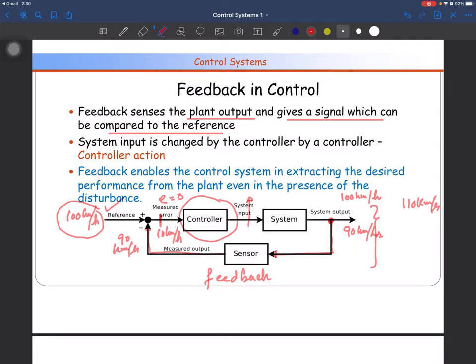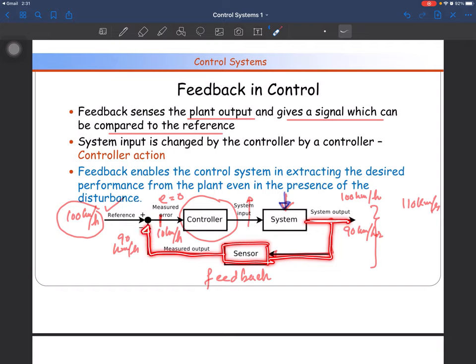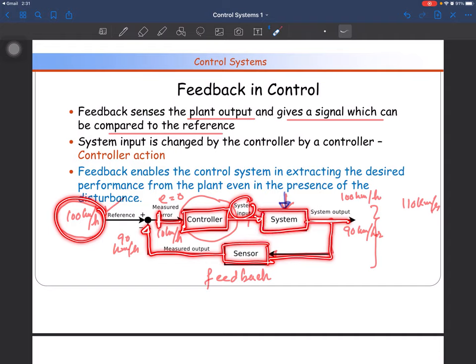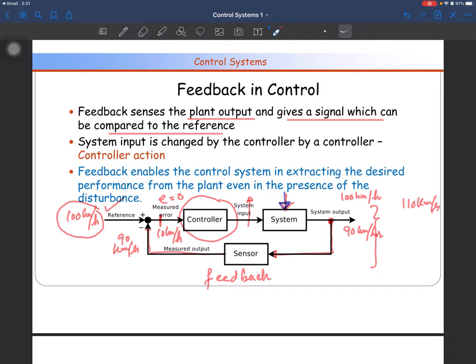Feedback enables the control system to obtain the desired performance and get the desired output even in the presence of disturbance. If there is a disturbance that changes your system output, the sensor senses it, the reference value is compared, the error is computed and given to the controller, and the controller updates the actuating signal so the output is corrected. The disturbance is nullified. So a feedback system is very important in control system engineering.